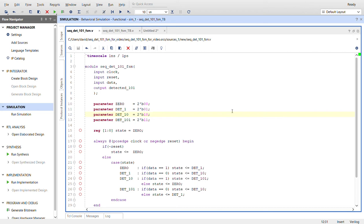So I'll take you through the code here. We have the same inputs as previously, so we have clock, reset, the data in, and the detected signal out.